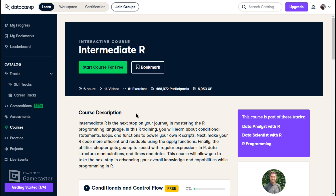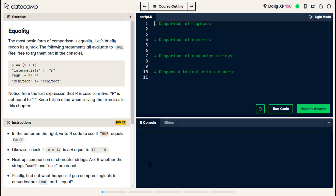Welcome back to my channel. For this week's video, I decided to start the Intermediate R course. I'm assuming I'll still only be able to get partway through it before it wants me to upgrade to do most of the course, but I'll at least start it. So this exercise is about understanding the equality operator.